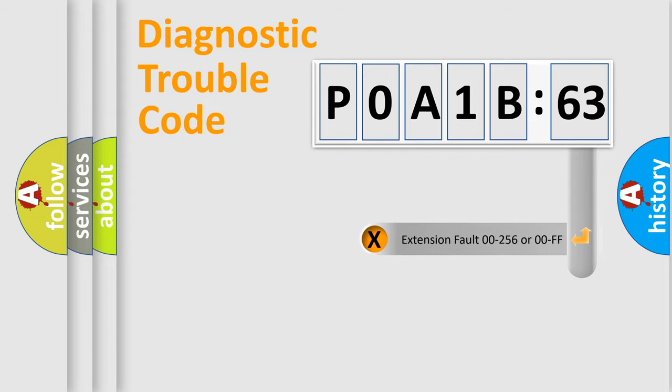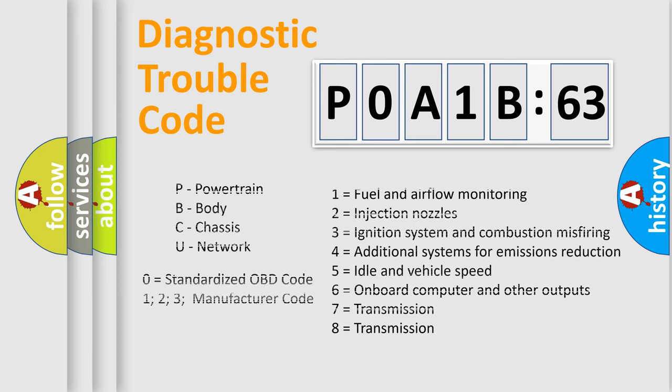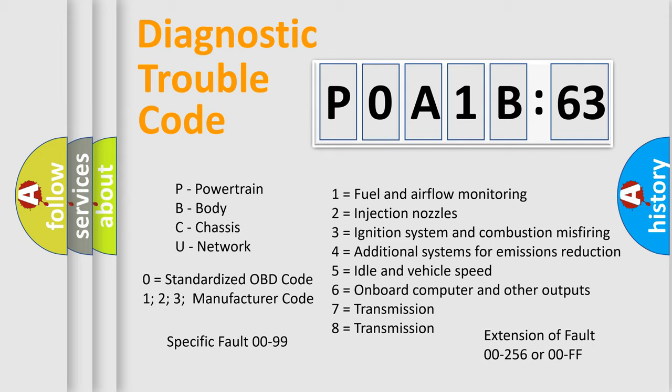The add-on to the error code serves to specify the status in more detail, for example, short to the ground. Let's not forget that such a division is valid only if the second character code is expressed by the number zero.